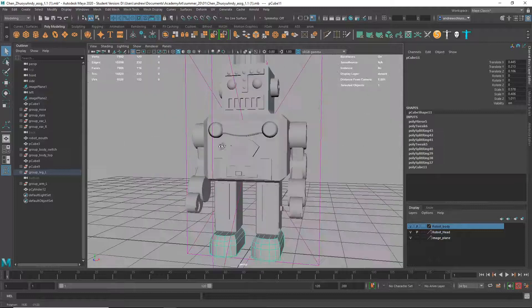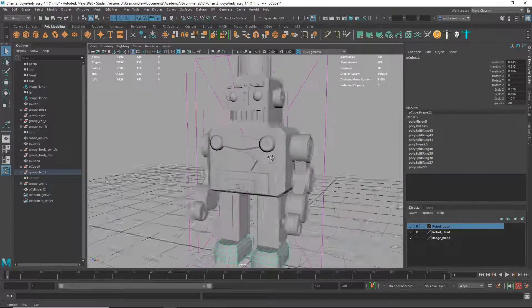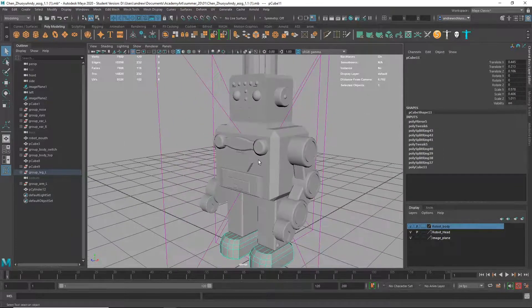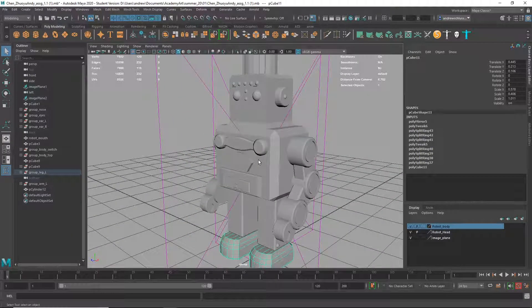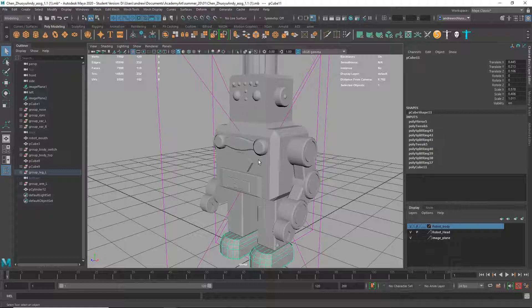You went above and beyond, and you obviously know your way around the basic Maya interface, which is the main point of this assignment. Great work.